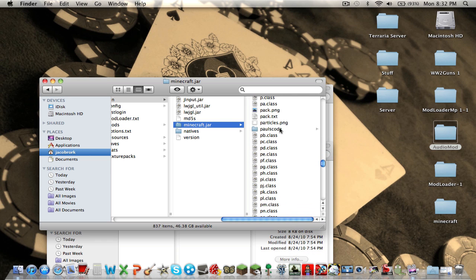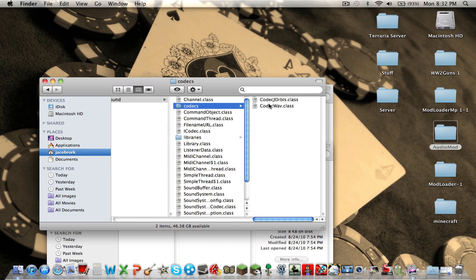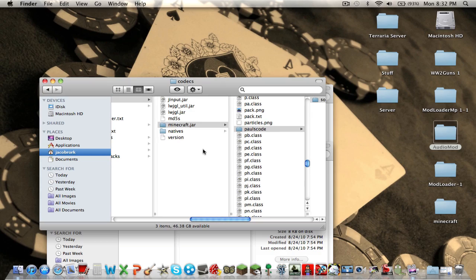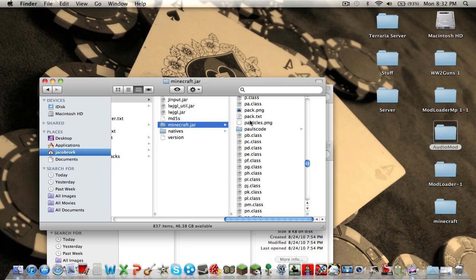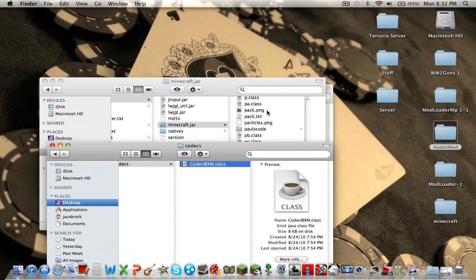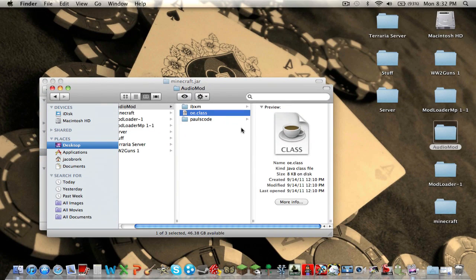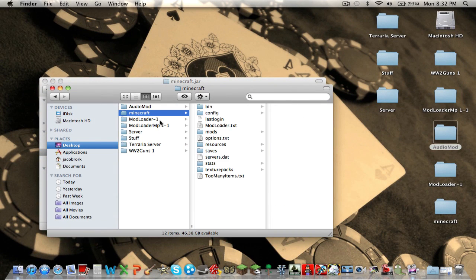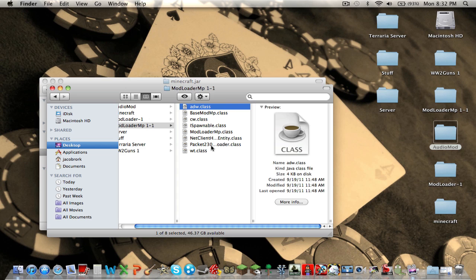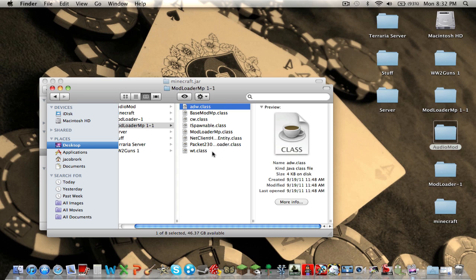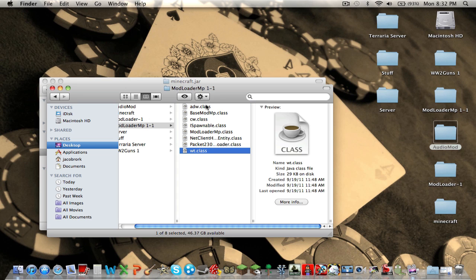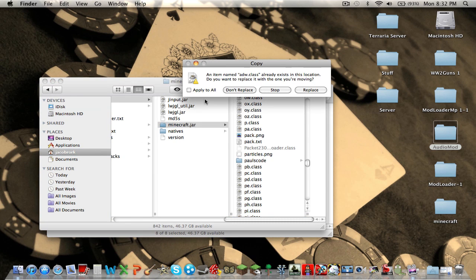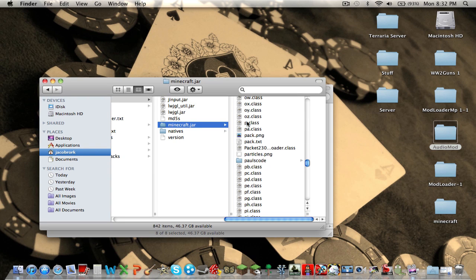Now go to this. Delete meta-inf. Always delete meta-inf. Sound, Codex. Paste it in so that now you have audio mod installed. Okay. Now you're going to want modloader MP. Copy. Paste. Apply to all. Replace.